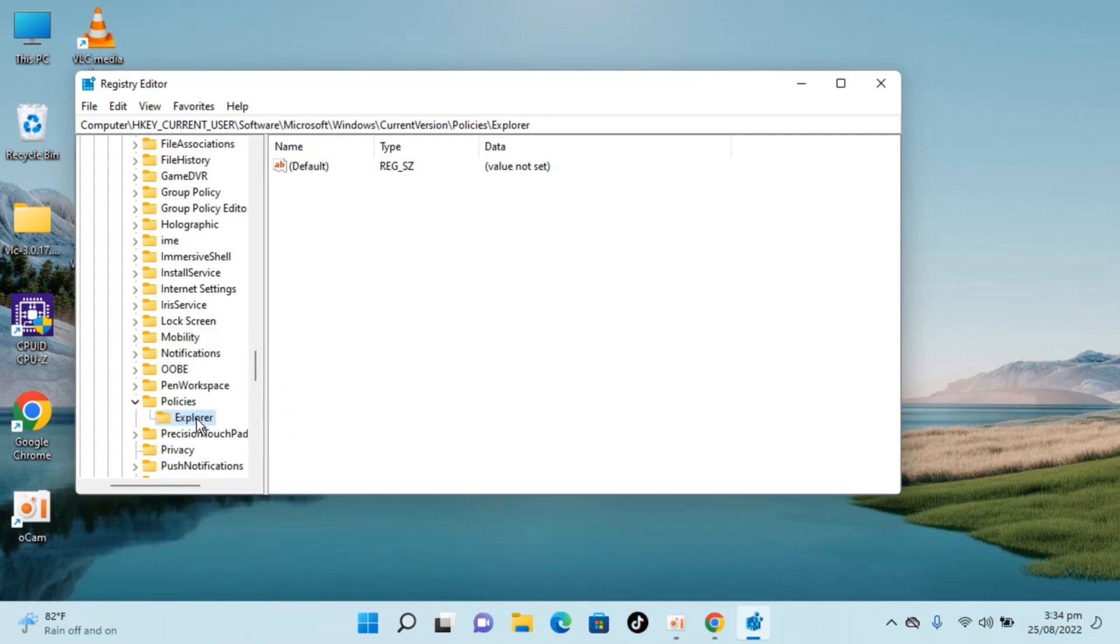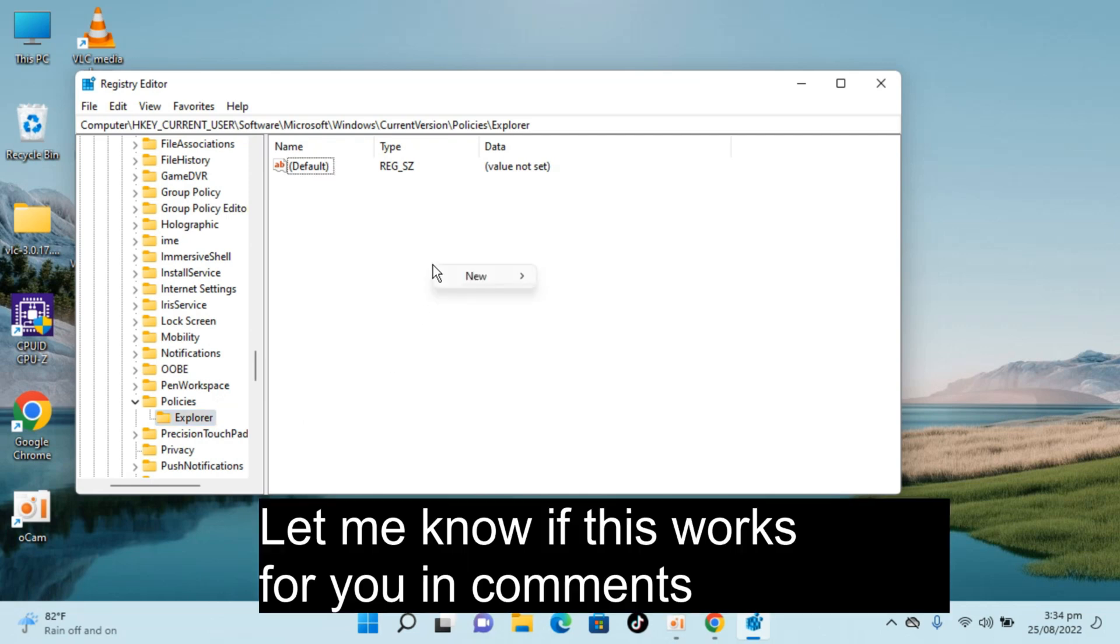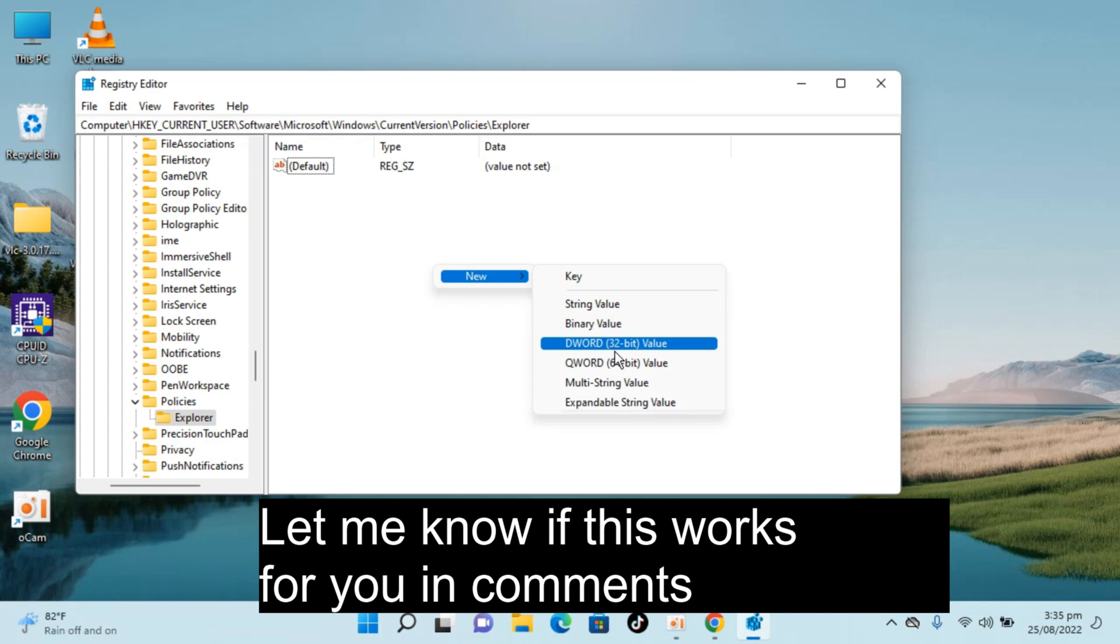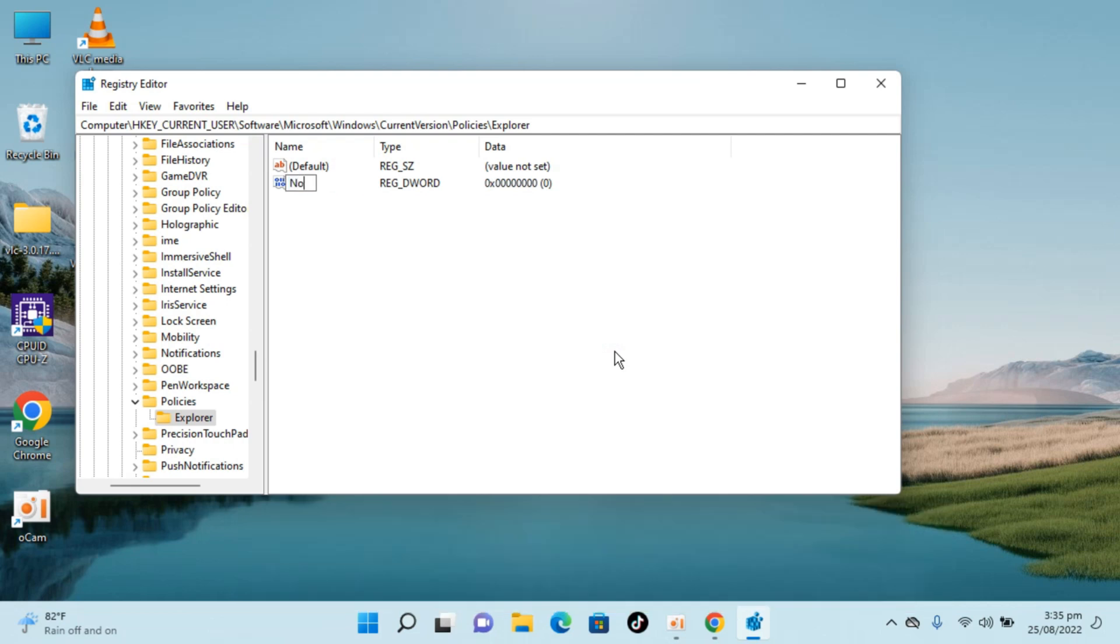Once you are here, just go and click on Explorer, go inside here. Right click, click on New, click on DWORD 32-bit value. Once that is here, you need to type in NoWinKeys.